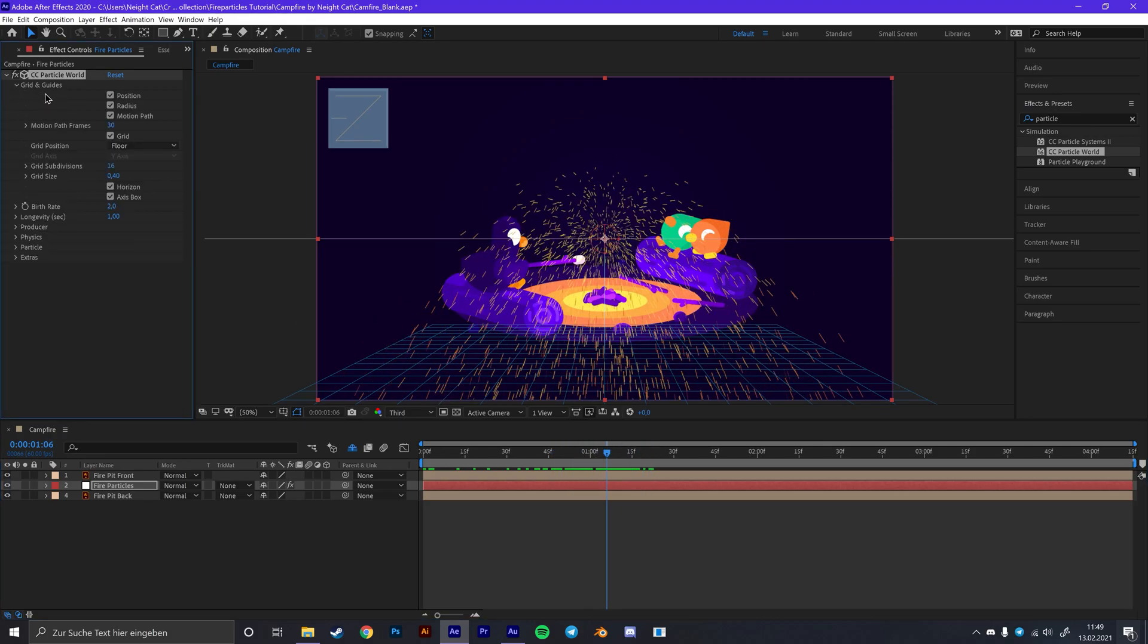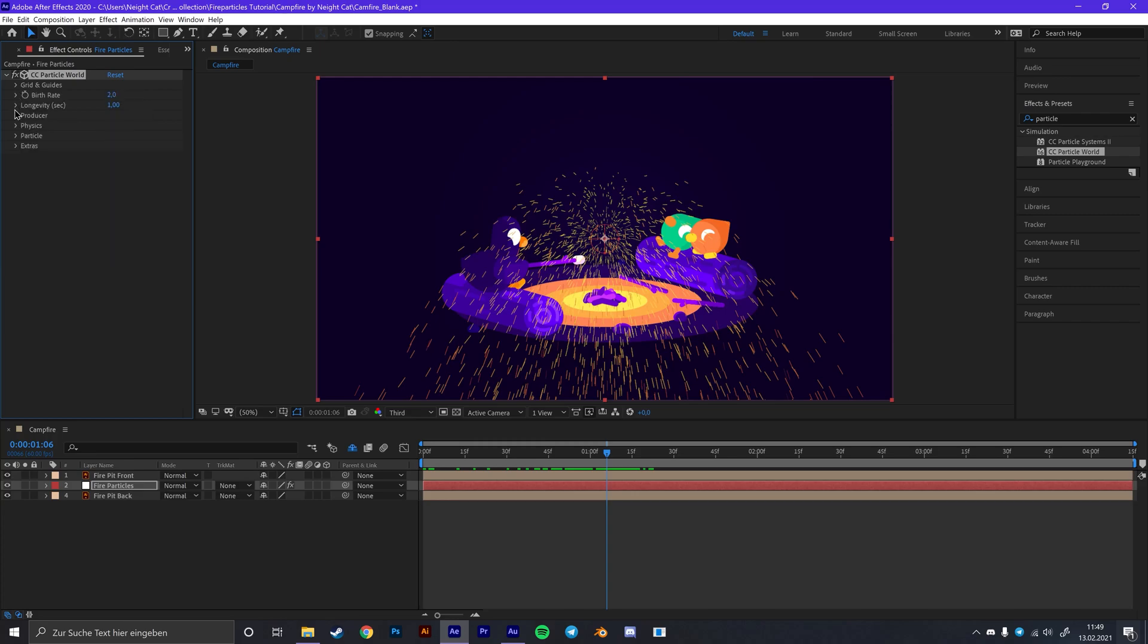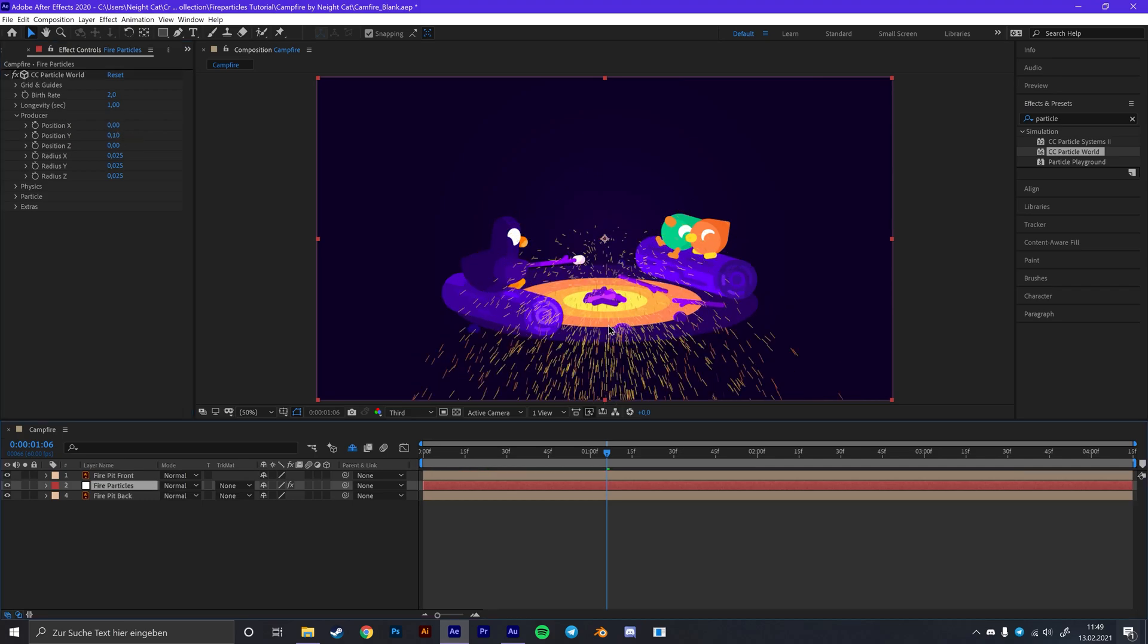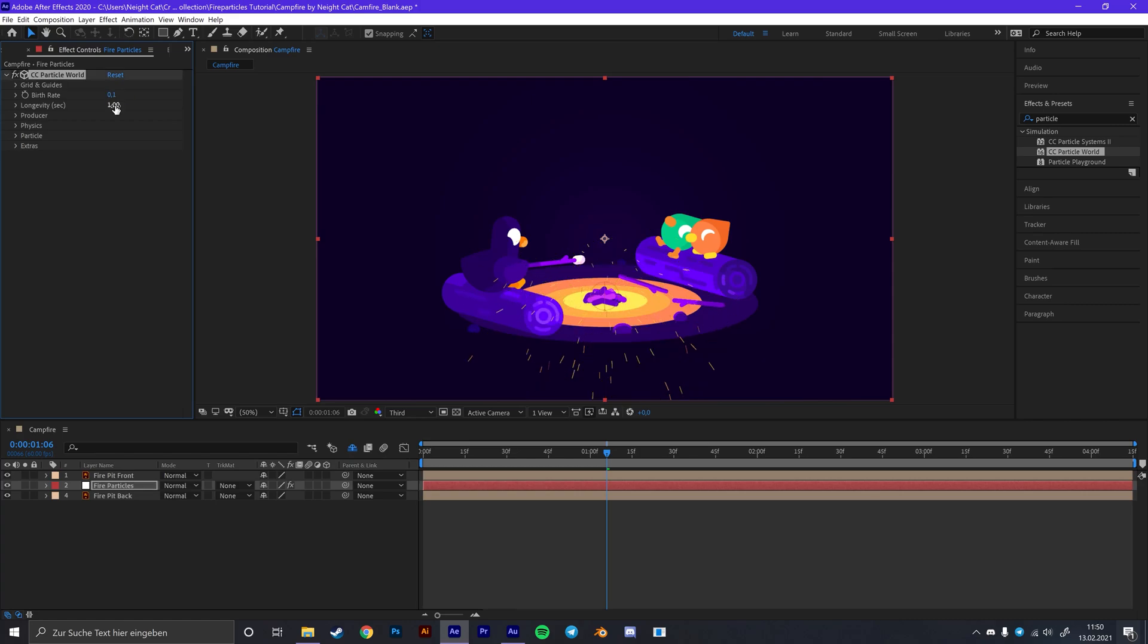First of all for the grid and guides we only need the radius. So you can just get rid of the other stuff. Then let's go down to the producer first, put it into position. So drag the white position down until it matches up with the position of your fire pit. Then you can close this again. For the birth rate we are going to go with 0.1, and for the longevity we are going to go with 2.